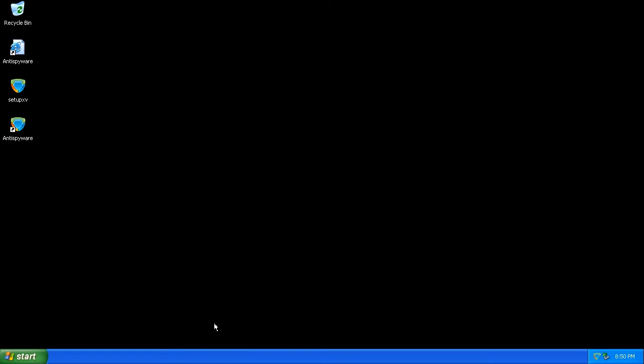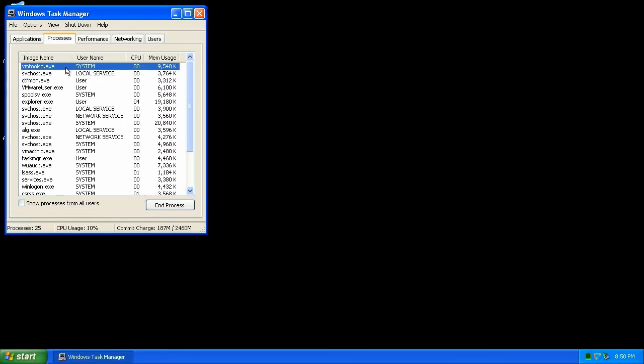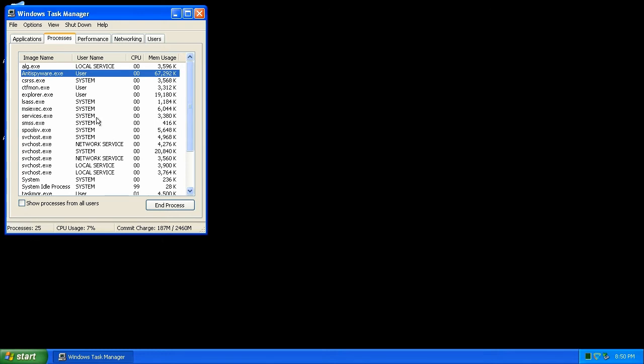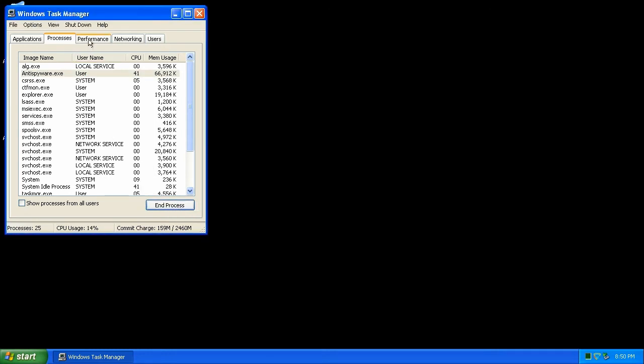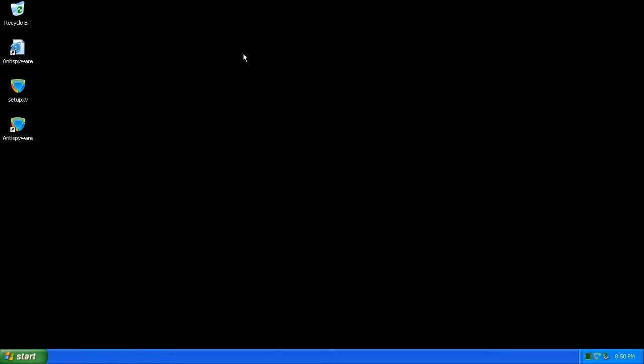First, let's go into the task manager and terminate the process, anti-spyware.exe. You'll notice it's using a lot of RAM and the icon's gone from the taskbar. Get rid of the setup file and the shortcut on the desktop.